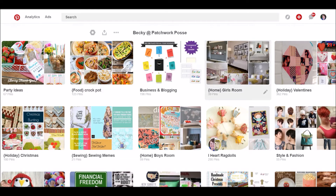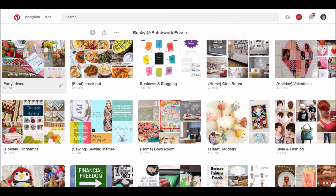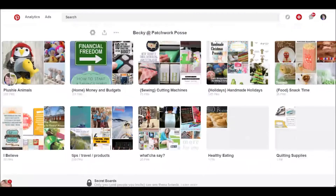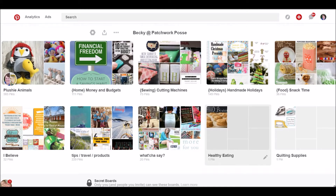It breaks out into other stuff too — I do have style and fashion, holidays, some home decorating with the girls' room, boys' room, business and blogging, party ideas, cutting machines. And then at the very bottom would be my secret boards. I'm not going to scroll further because they're my secret boards, but they are just at the bottom of the heap. I only have a few — like healthy eating, that's kind of funny. And I started a new board called quilting supplies, but I don't have much in there quite yet.